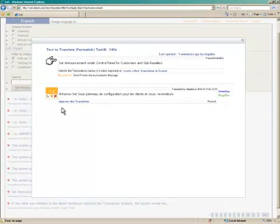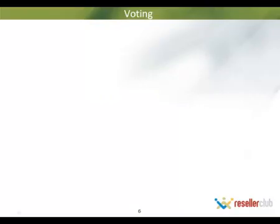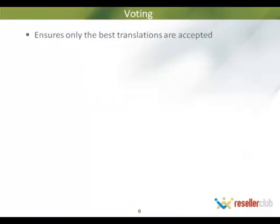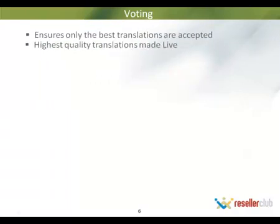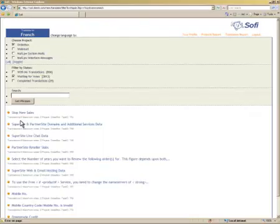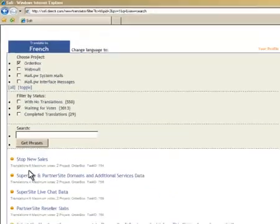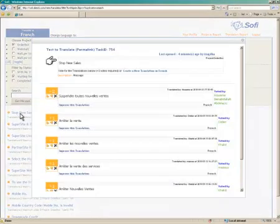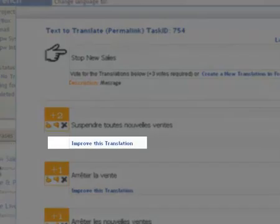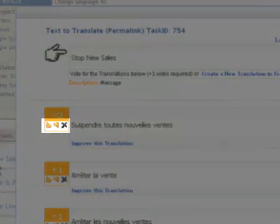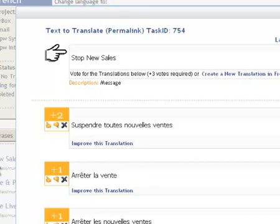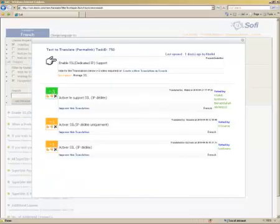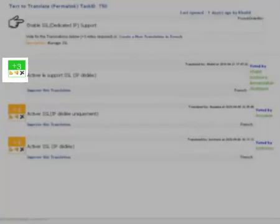Let us learn a little more about how the voting mechanism works in SOFI. What is voting? Voting ensures that all the translations that are accepted and pushed to the live environment are of the best quality. We urge all translators to actively vote on translations so that the project reaches completion at the earliest. When you search for text that is waiting for votes, you can either improve a particular translation or vote for the translation if you think it has been translated accurately. A translation needs three votes to become a completed translation.